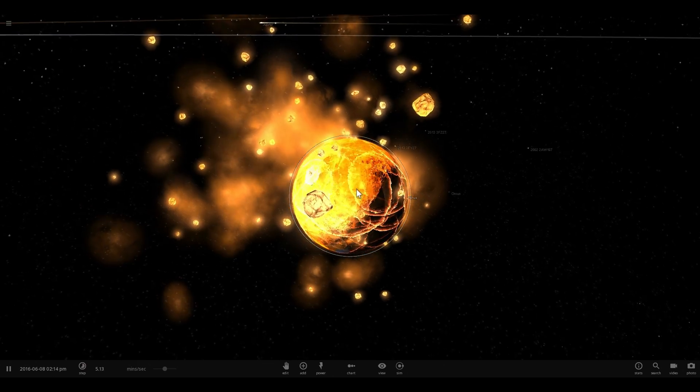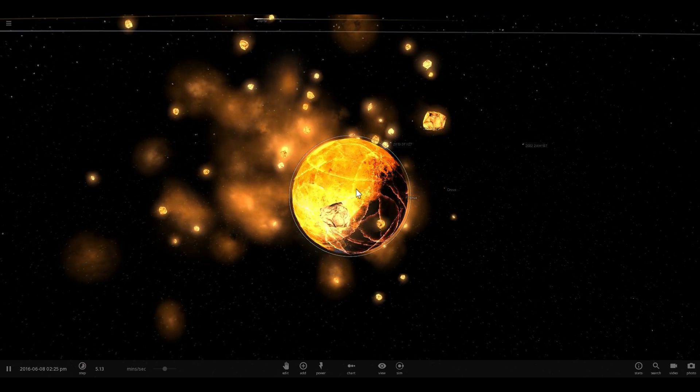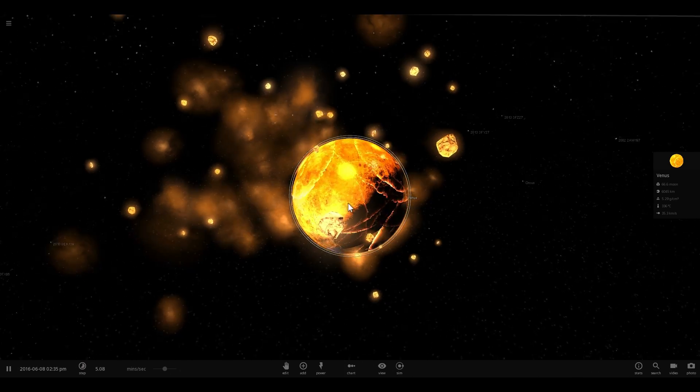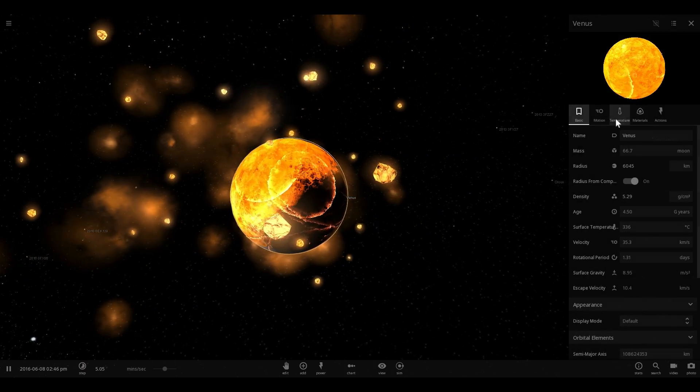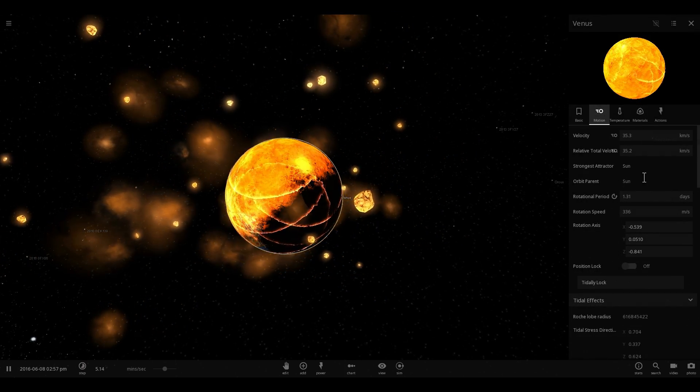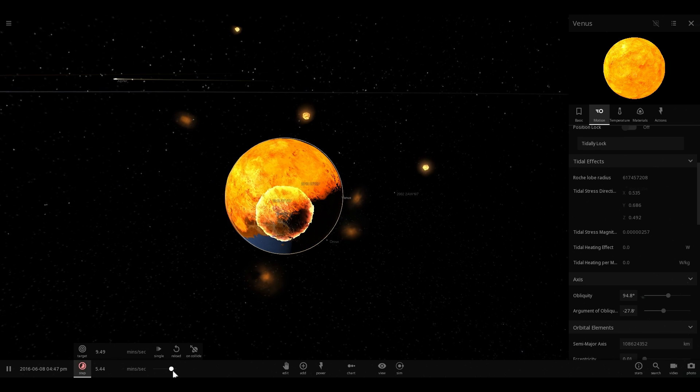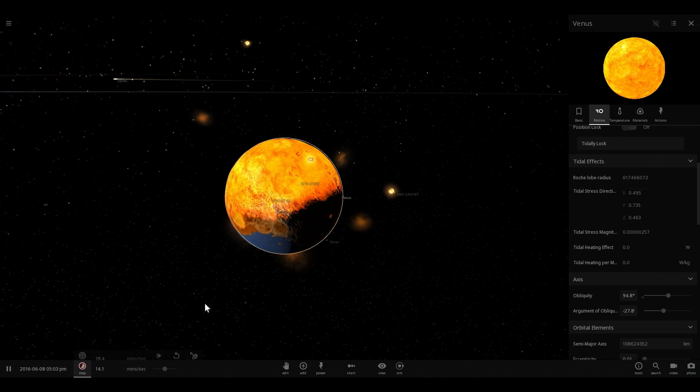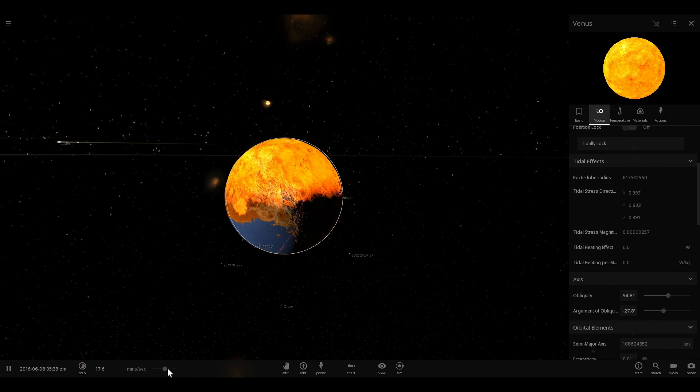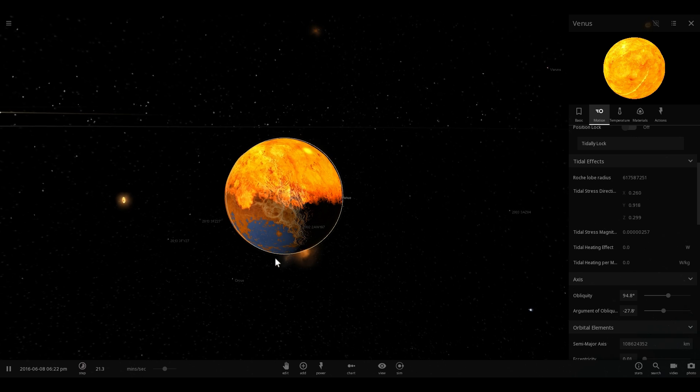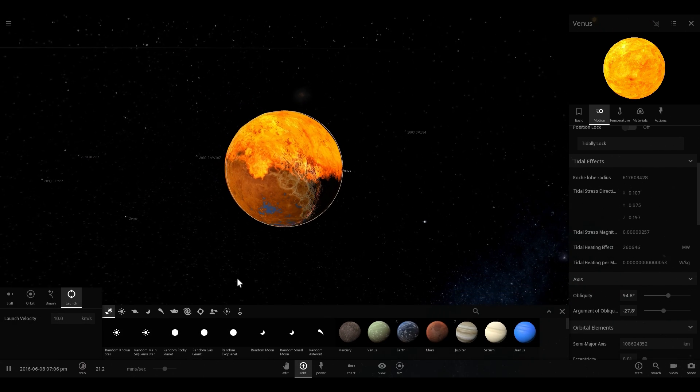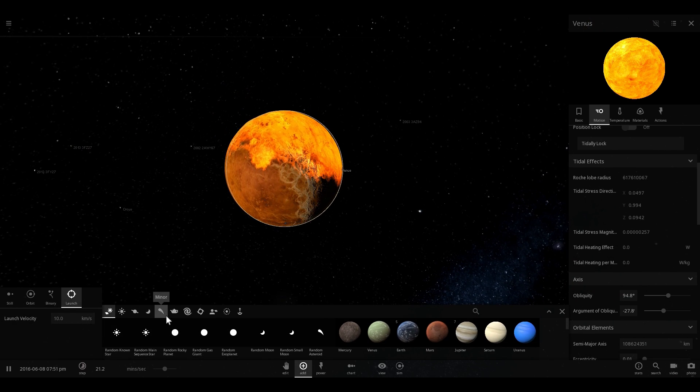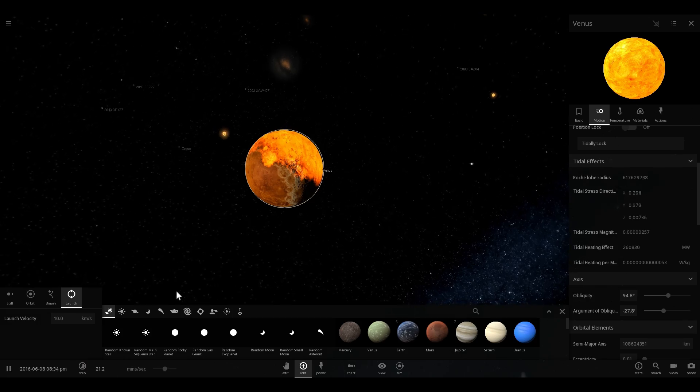At this point, Venus is still actually spinning in normal direction, just like every other planet. We're going to change its rotational period. Now it starts spinning a little bit faster and it's also going to acquire a moon. Let's just put a moon here to simulate the creation of the moon.